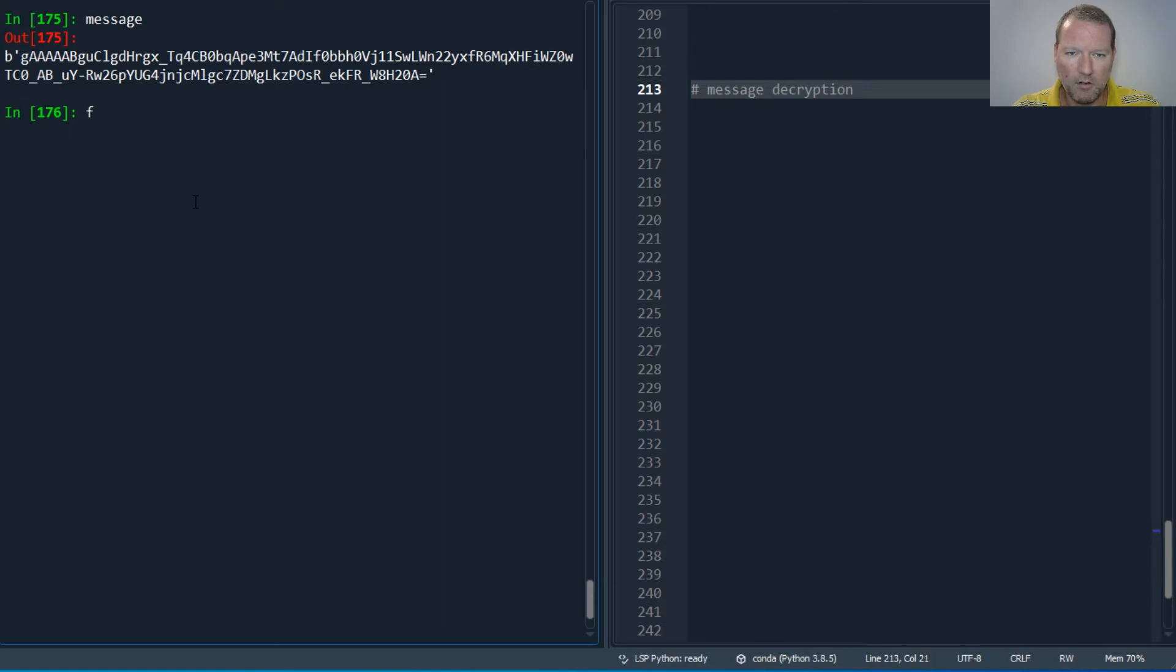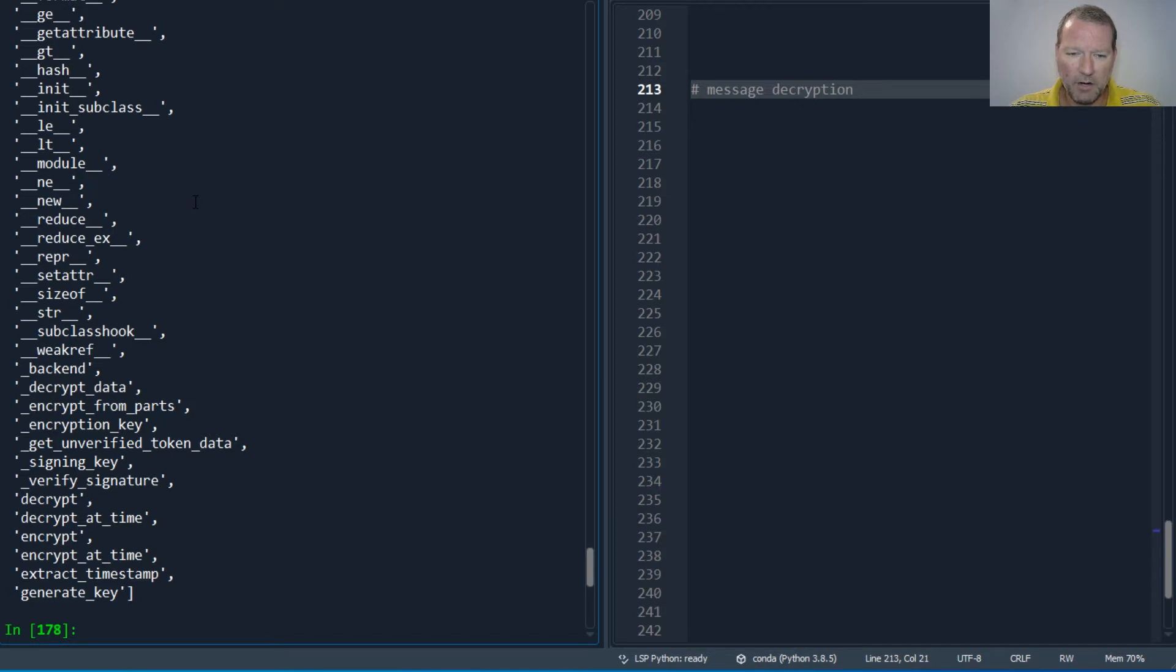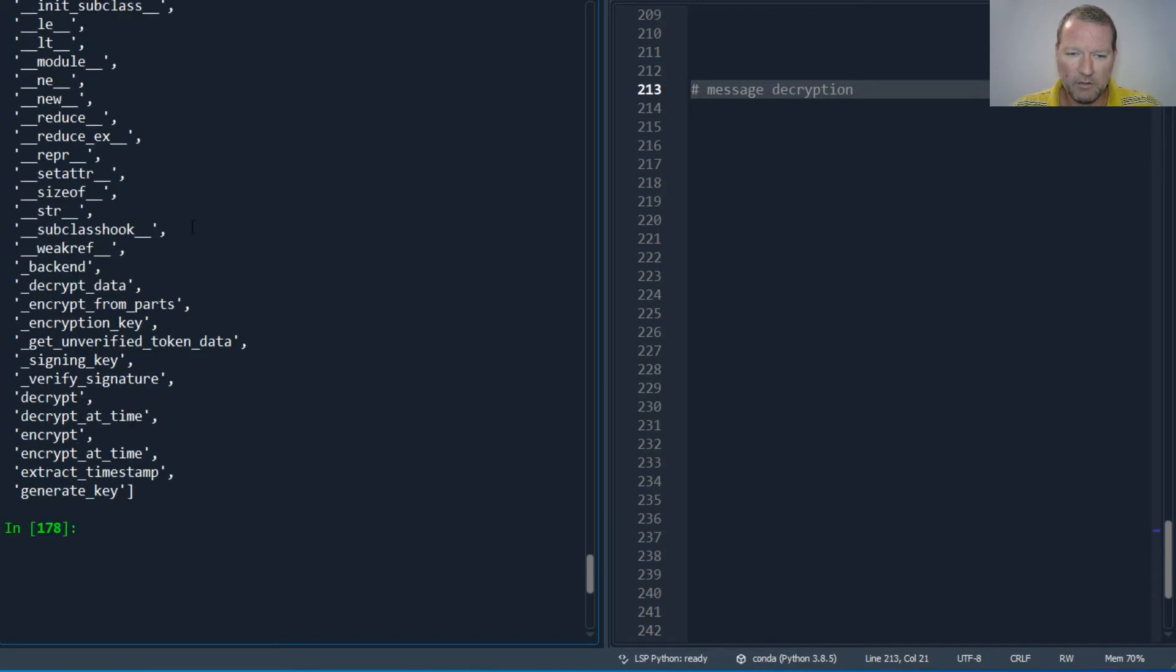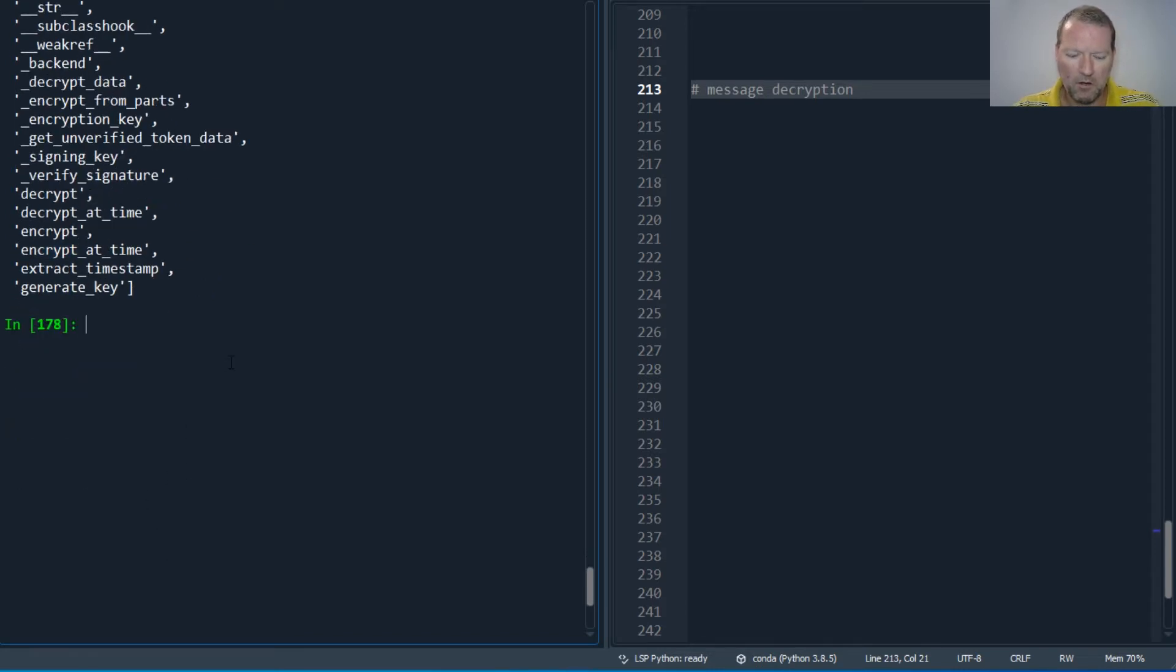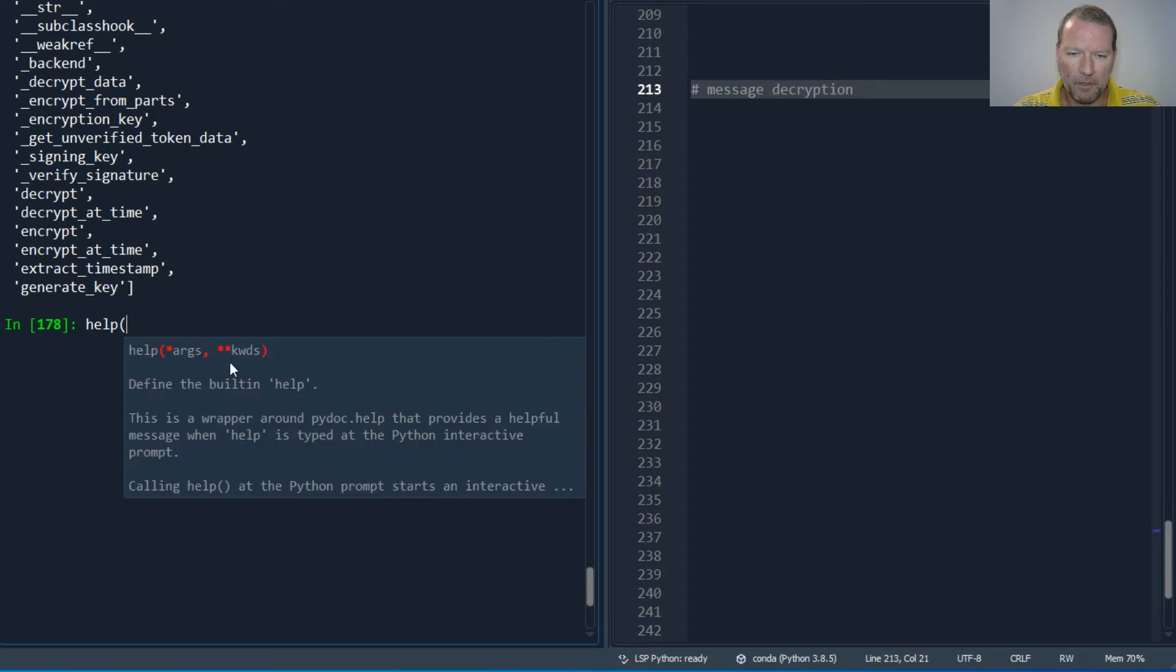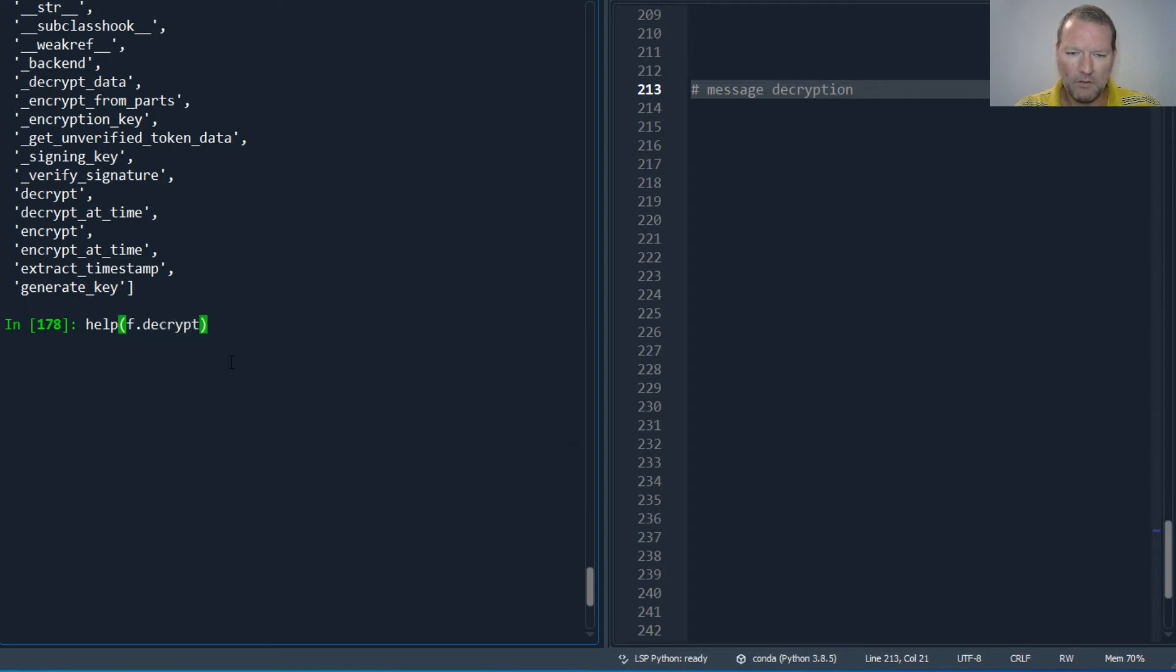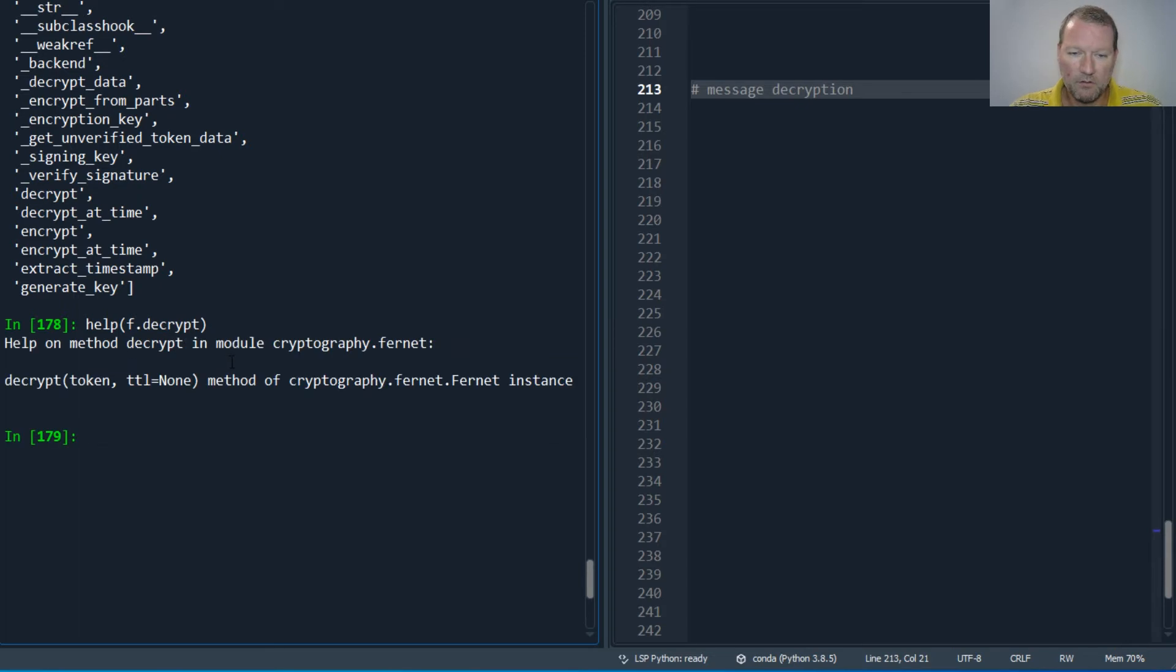So it's literally this simple where we take our Fernet object, then we have decrypt. So Fernet object help, then Fernet dot decrypt. Okay, the token.